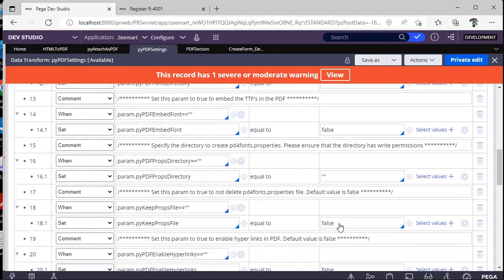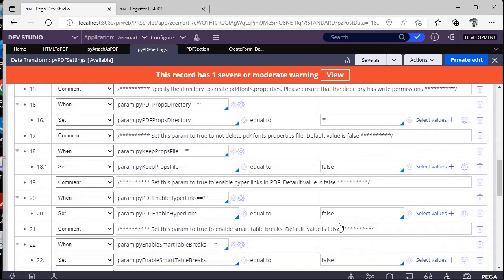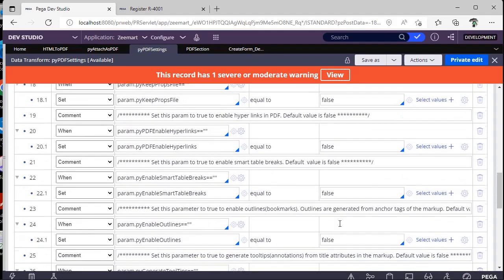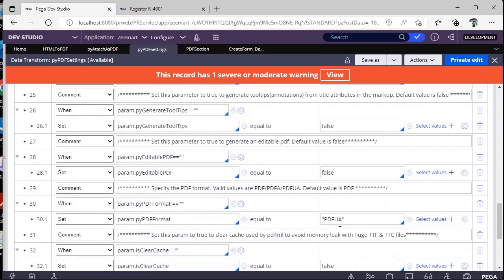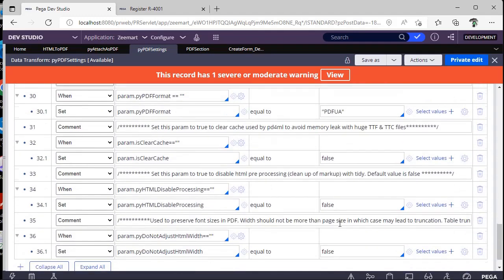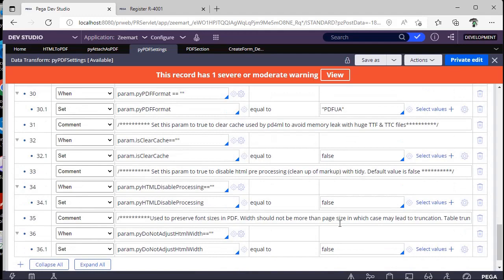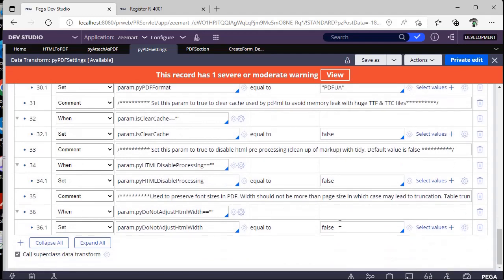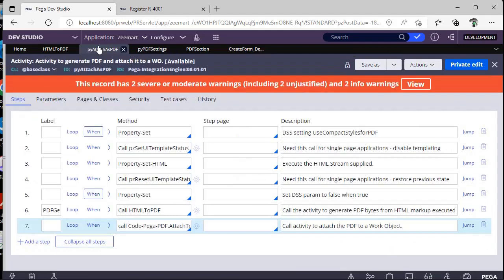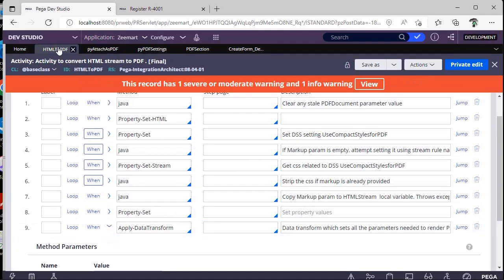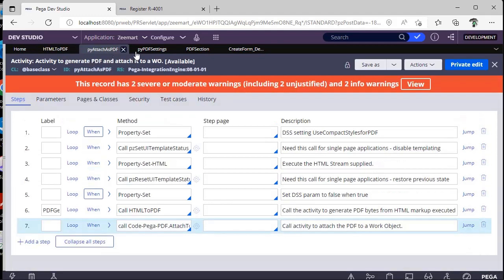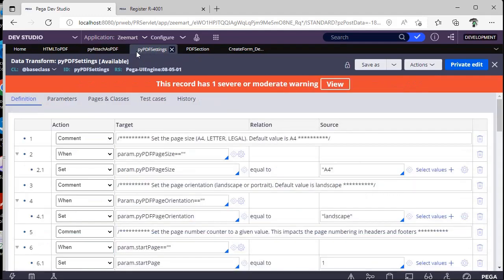So these are all the other properties. You can have a look on this and you can do customization based on your requirement. So this is all about generating PDF and adding those to a case and doing customizations about PDF settings. Hope you have understood this concept.